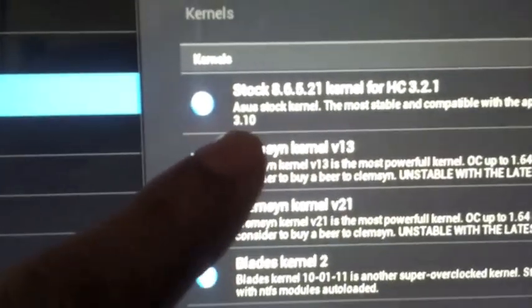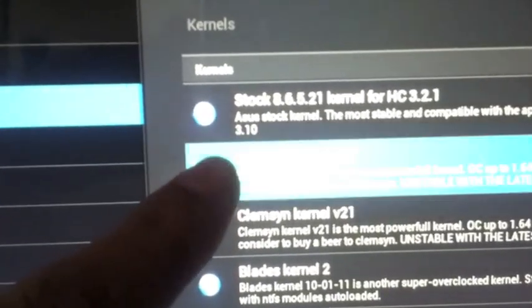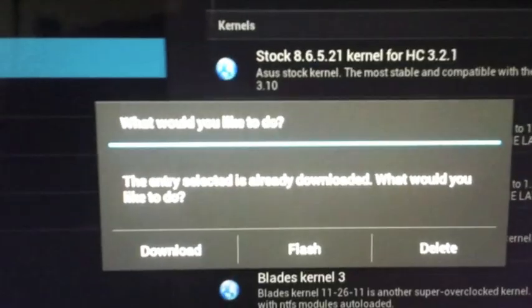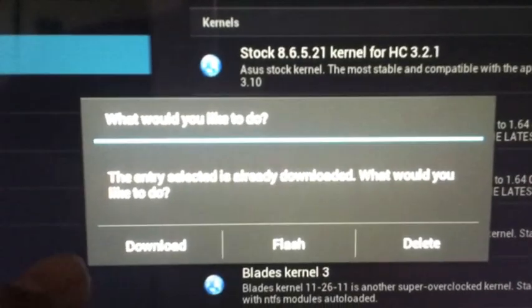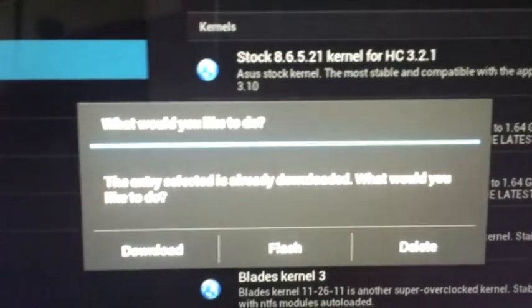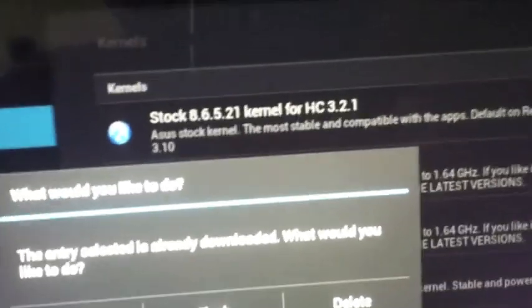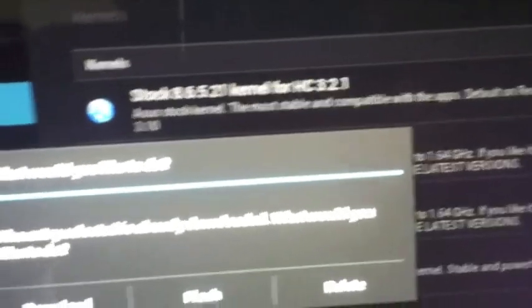Now these are the kernels he has. So if you want to install one, just like I have this one, press on it, download it. And if you are downloaded, just flash it. I already have flashed it, so I'm not gonna do that.